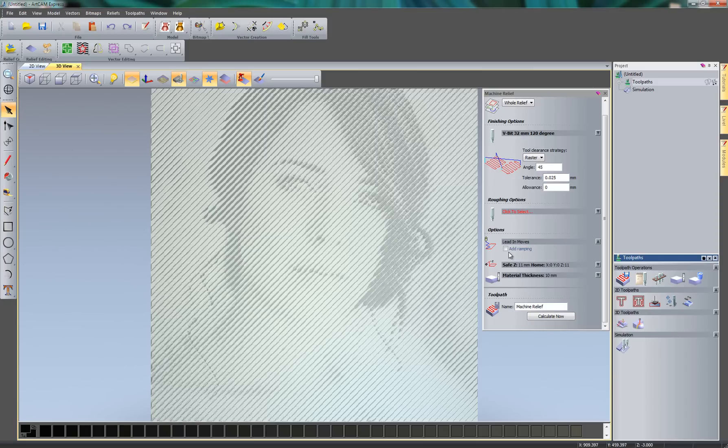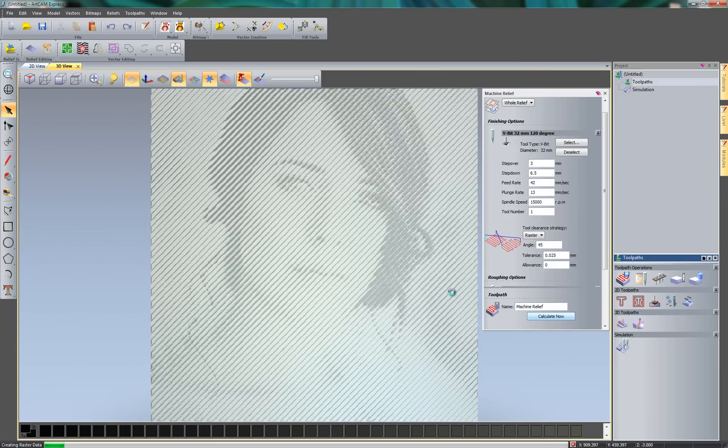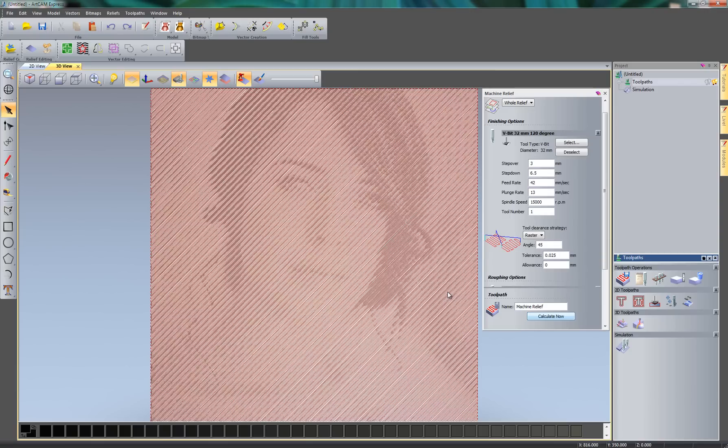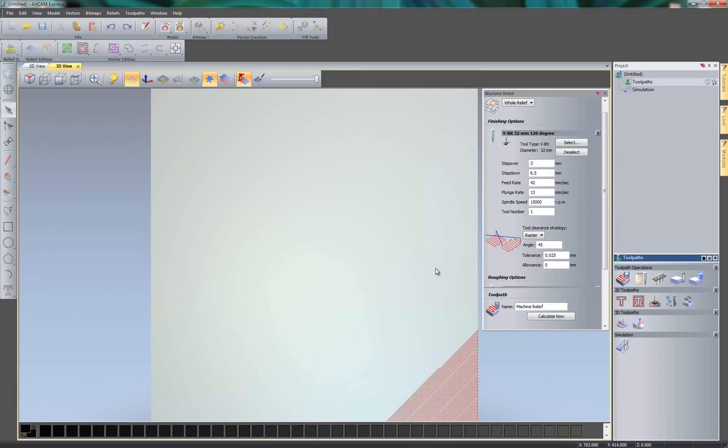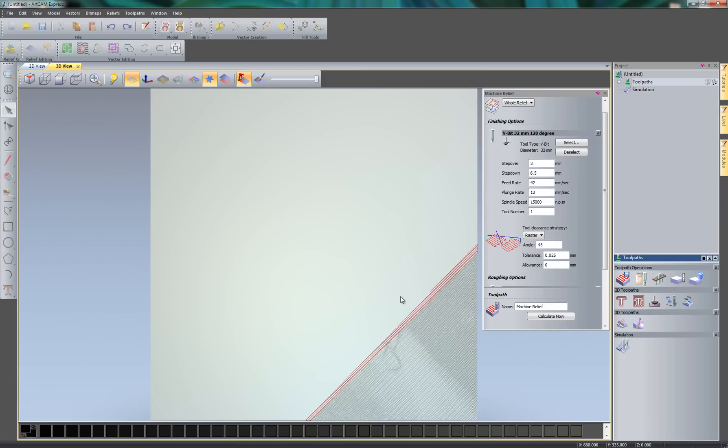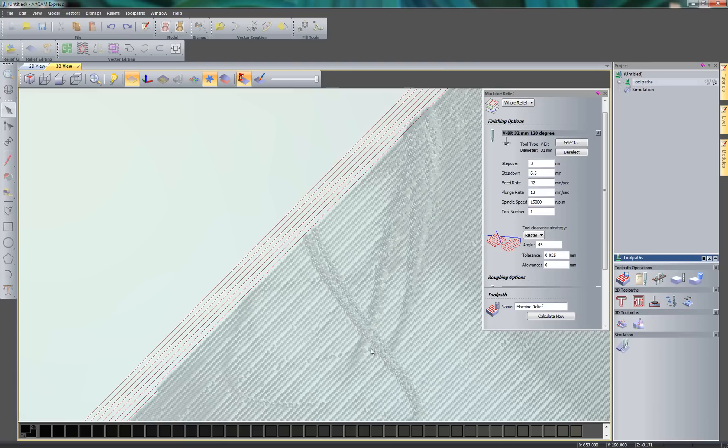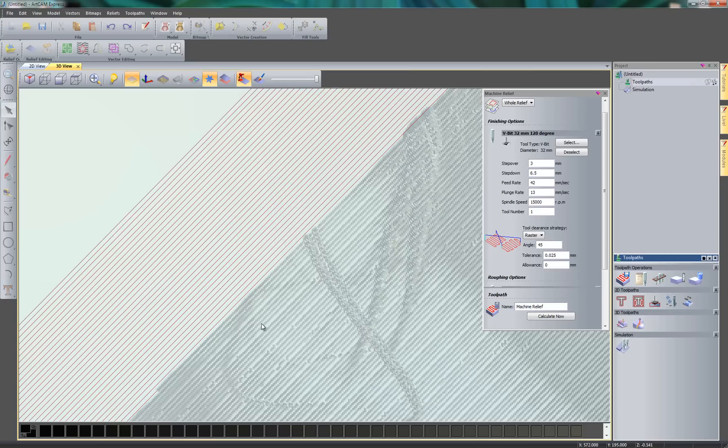So what I'm going to do is change the step over now, just so it adds a bit more detail to this part. So if I just change the step over to something really small. Let's say 3mm. And then select Calculate Now. Now if I reset the simulation and then select Simulate All Toolpaths, this will give me another simulation. Now you can see that if I just zoom in, that the toolpath is quite close to each other. This is because we put a small step over in this.